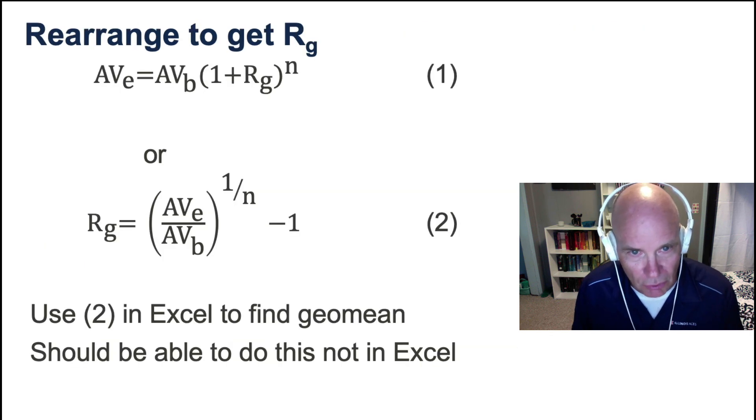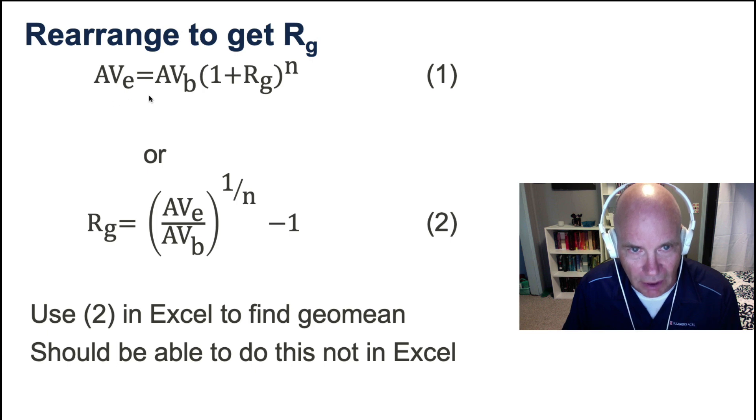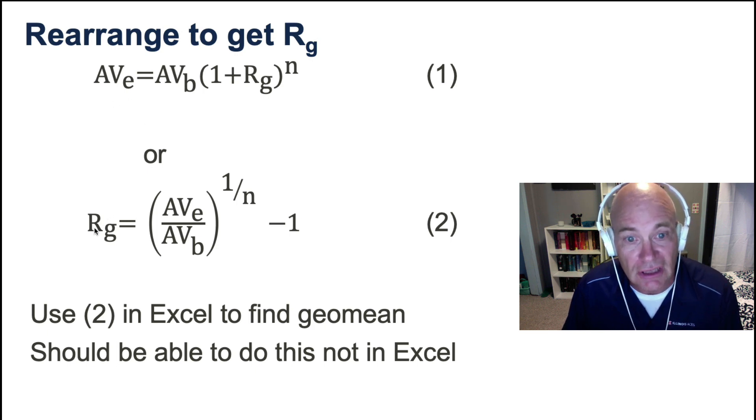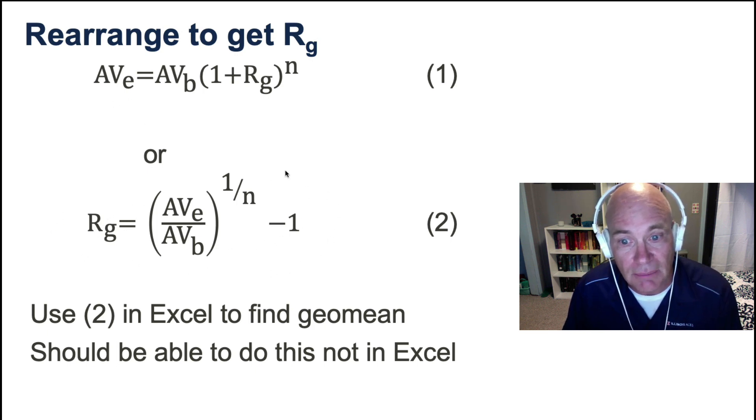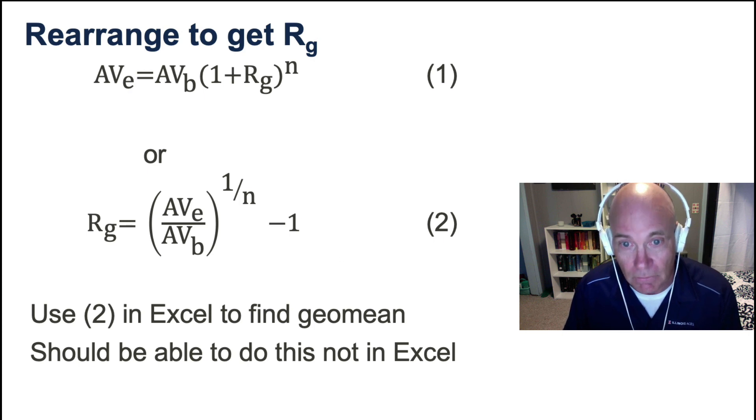Alright, we're going to rearrange that term. You can follow that. You can go one, two. This is what we're going to implement in Excel to get the geometric mean. Okay? That's what we're going to do.